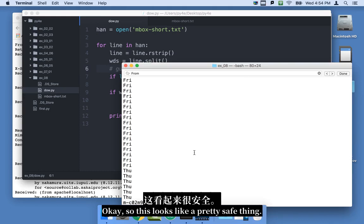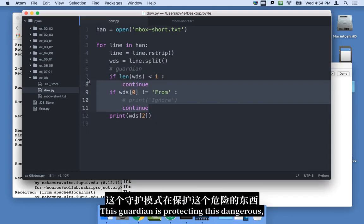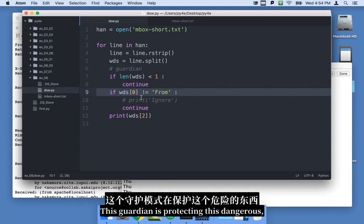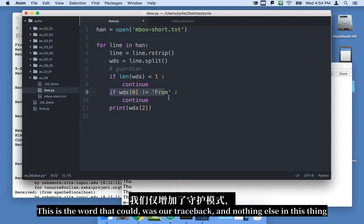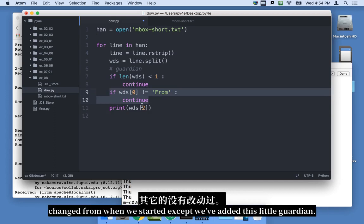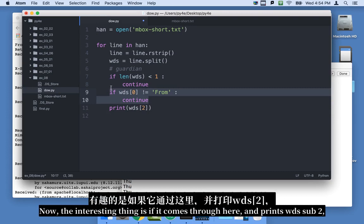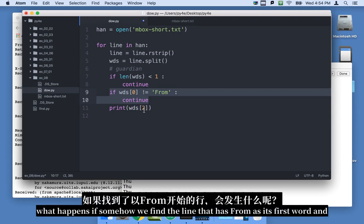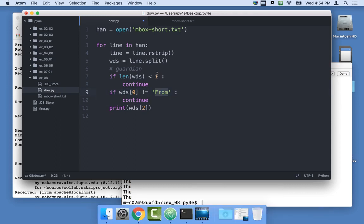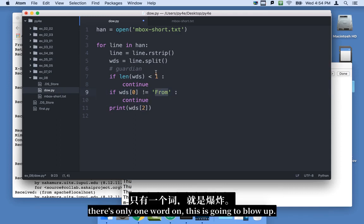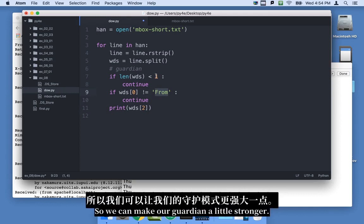Oops. I've got to take another print statement out. I've got to take another print statement out. We sort of know what we're doing here. Okay. So this looks like a pretty safe thing. This guardian is protecting this dangerous. I'll get rid of that one too. This is the words that are traced back. And nothing else in this thing changed from when we started except we've added this little guardian.